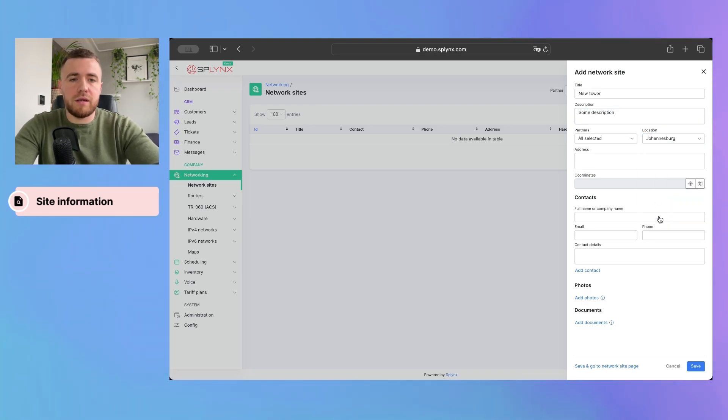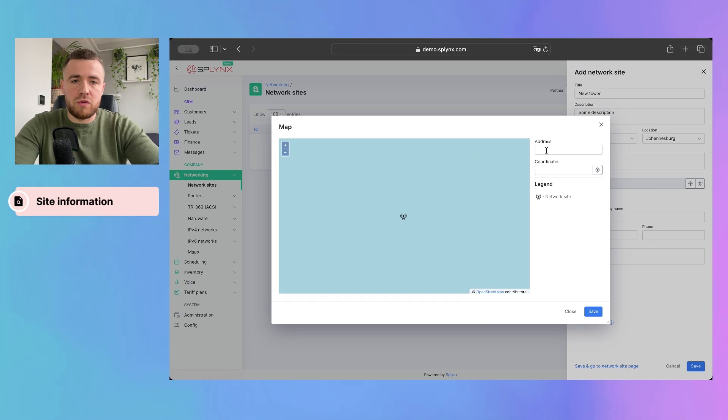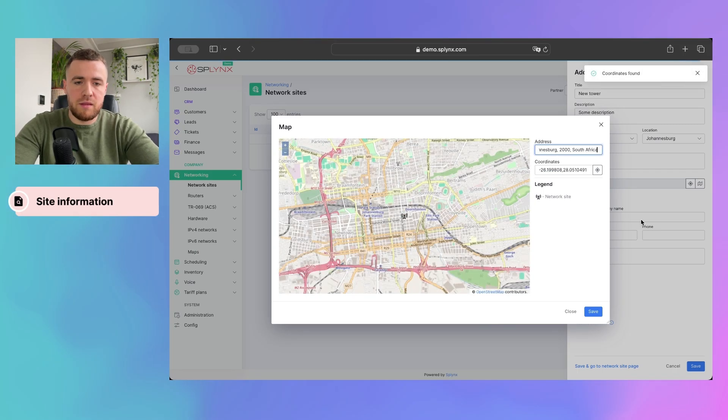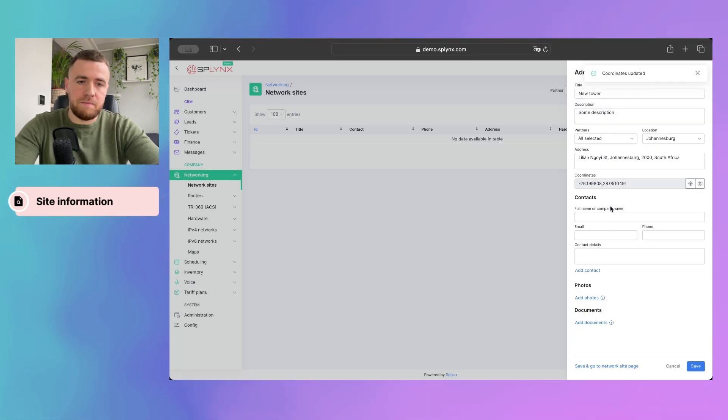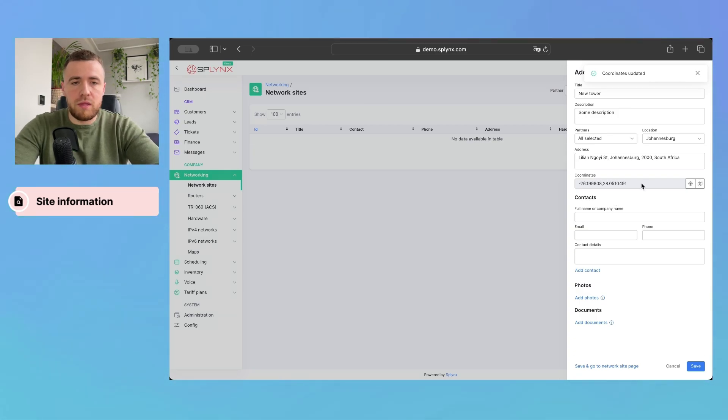We add location, new address. I'll paste the address here. Okay, save. Okay, so the address is added.